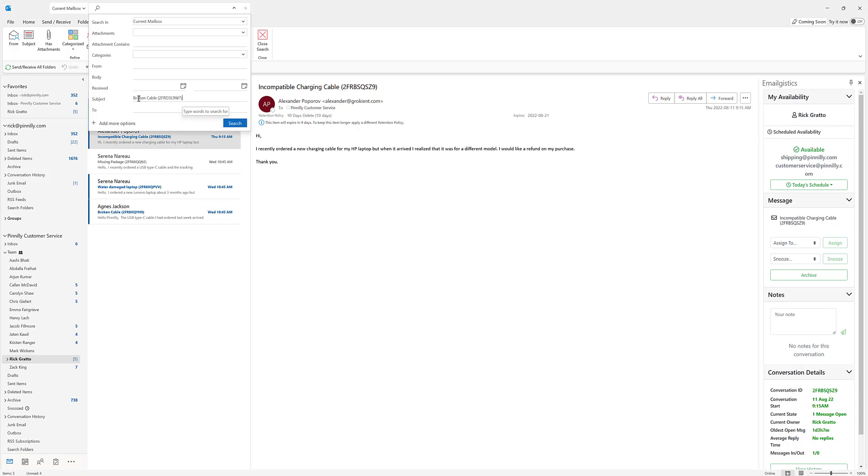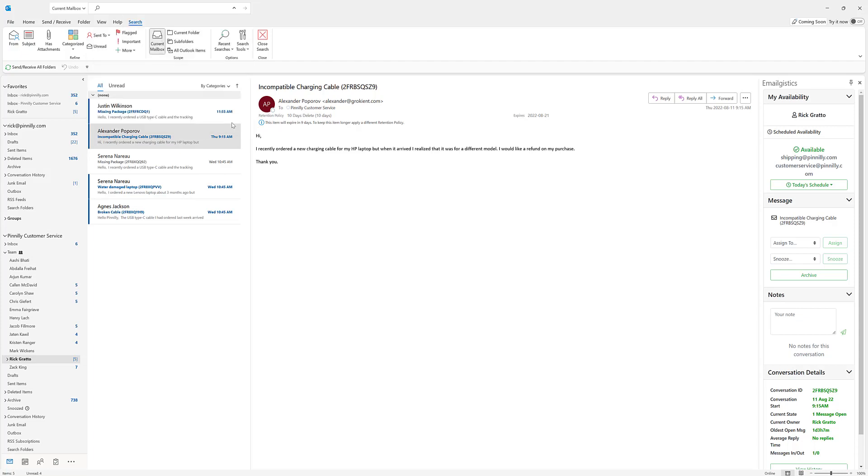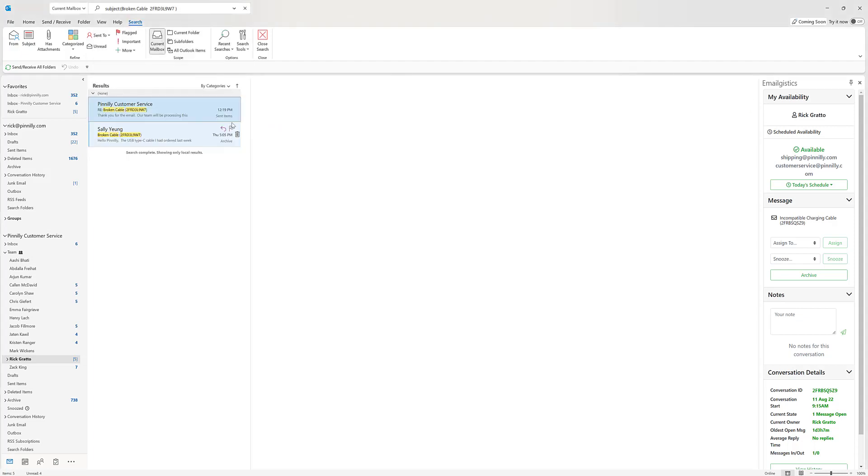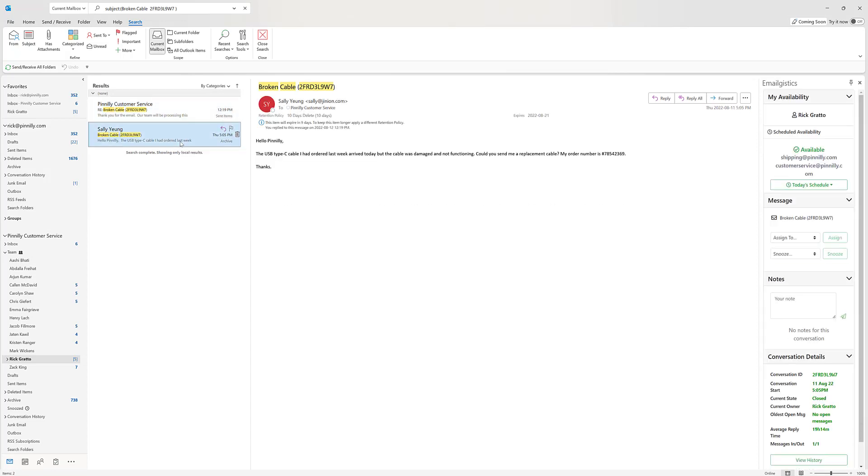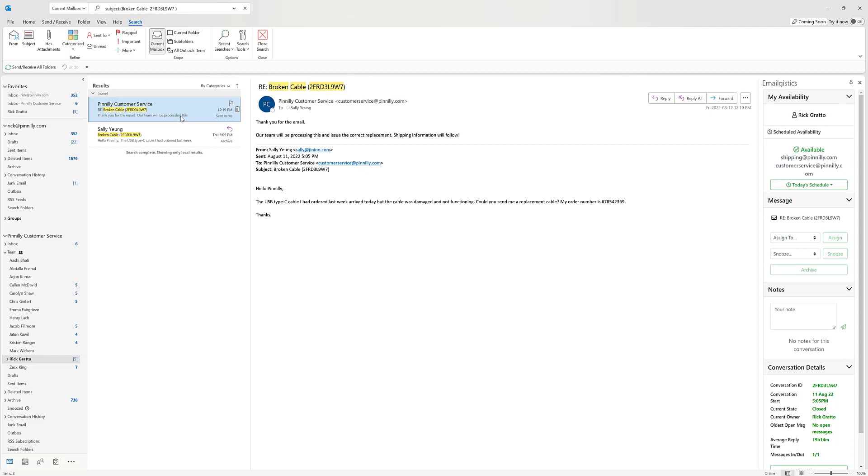In this case, I'm searching for the subject line broken cable with the conversation ID number. Once I hit search, Outlook is going to run its search and pull those items and let me know which folder they're currently in. We can see that there's one in the archive folder and we can also see there's one in the sent items folder, giving me the ability to see the entire conversation right at the tips of my fingers.